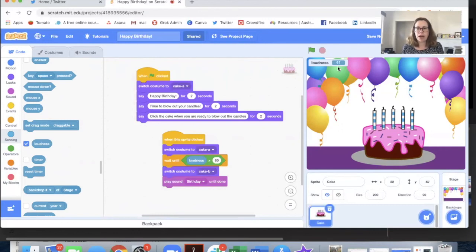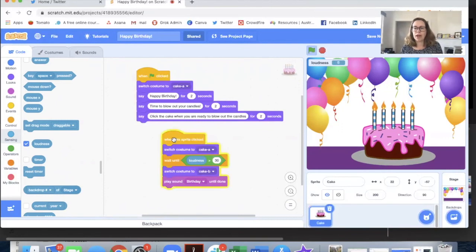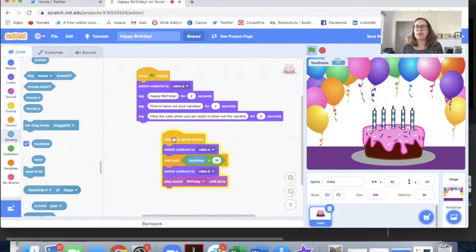So if I made the volume here maybe 30, what you'd see happen is that when I start talking it will trigger.